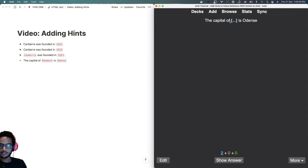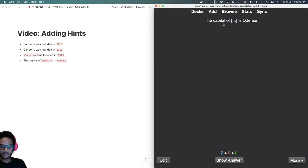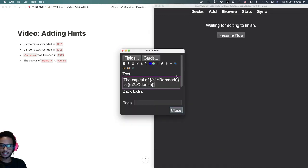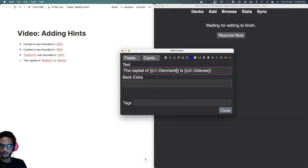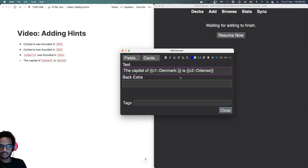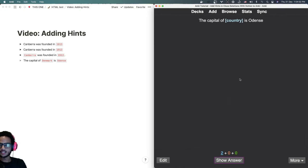But sometimes you could have a question or a thing where it's not obvious based on just a line. So you would add a hint. In Anki you can just edit it and add colons like this, and then your hint. In this case we'll just write country, and you can see now instead of saying dot dot dot, it says the country.